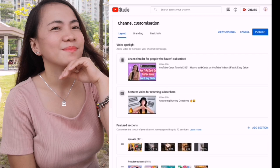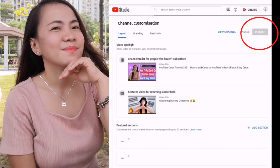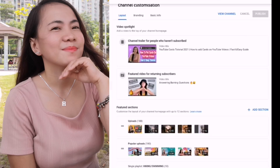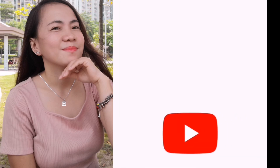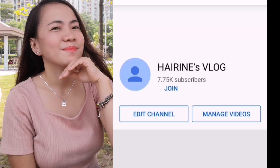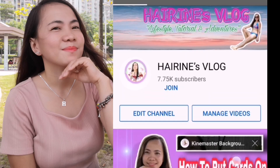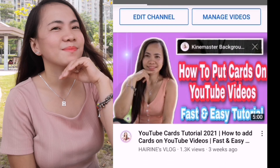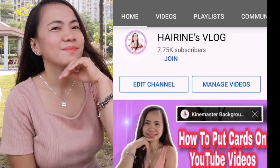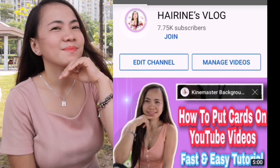Then don't forget to publish. It's already set up. Let's check if it's already set up — let's view our channel. It's already changed. YouTube Cards Tutorial 2021 — this is the video that I had chosen a while ago.